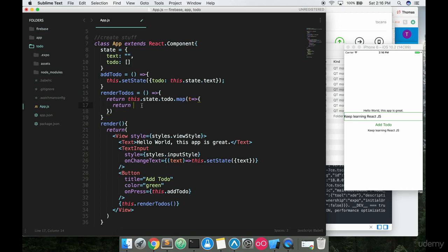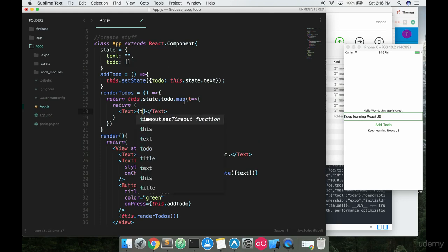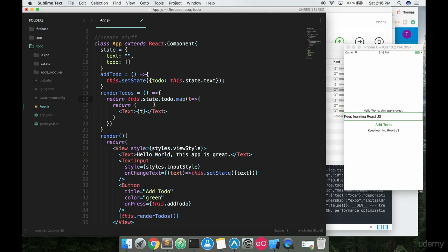Inside the map callback, it's almost identical to the way we have the main return — we have parentheses and we can put in whatever we want to return. So I'm going to say `<Text>` and then instead of `this.state.toDo`, which is currently an array, we just want to say `t`. So for every single item in that array we just return that item as a Text element.